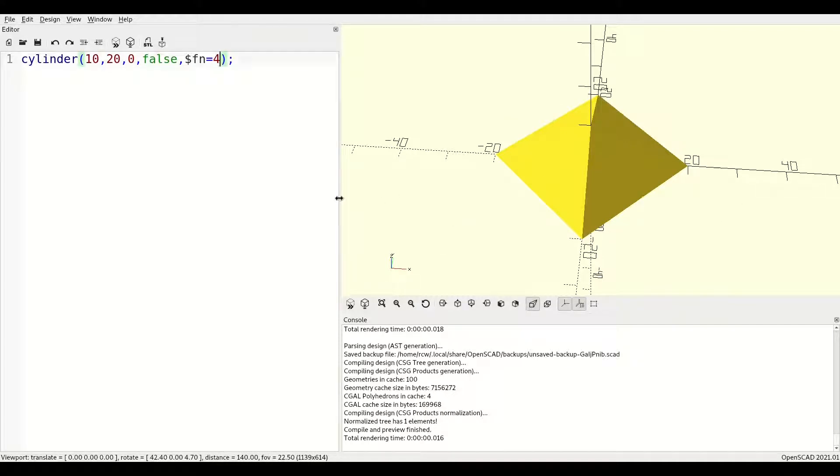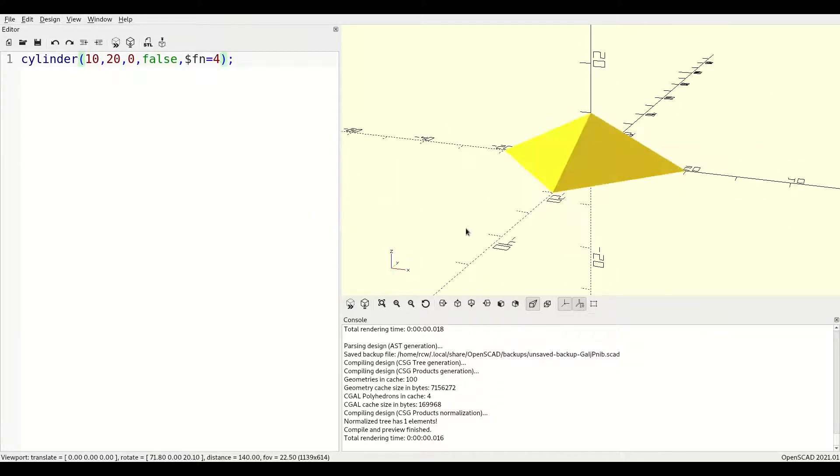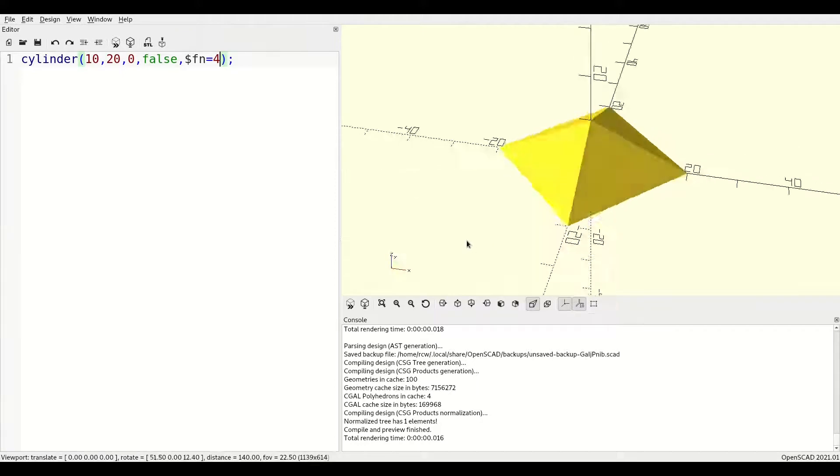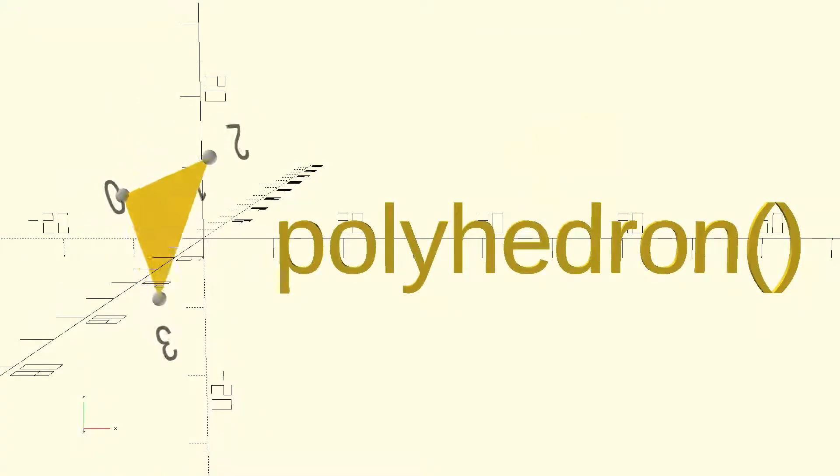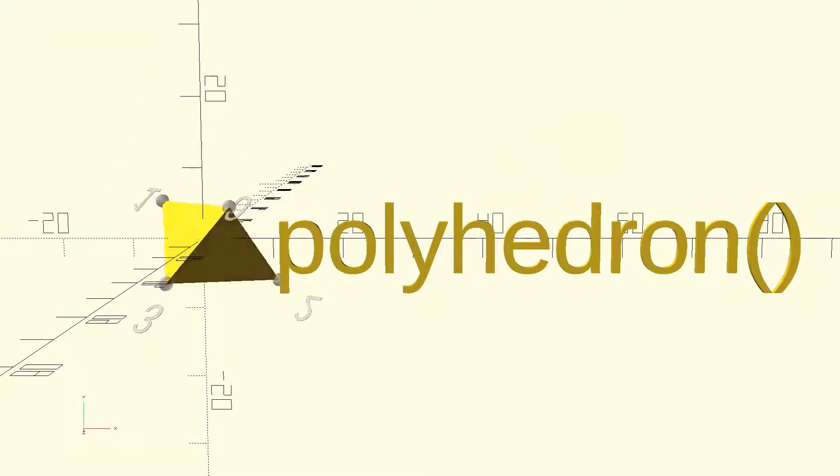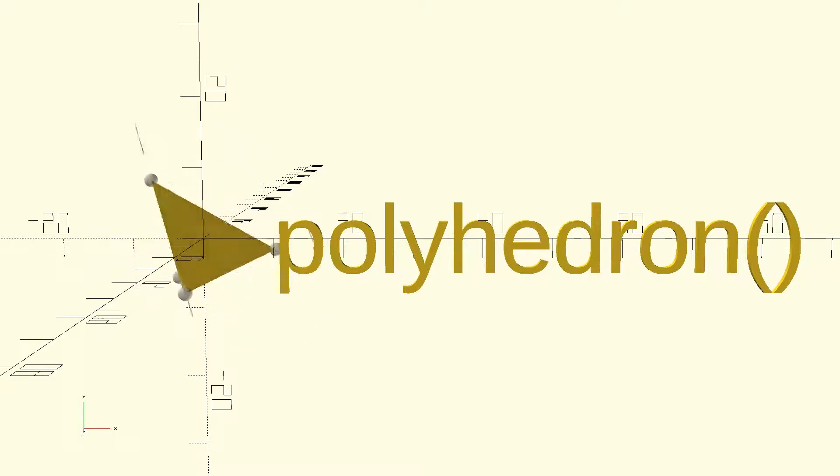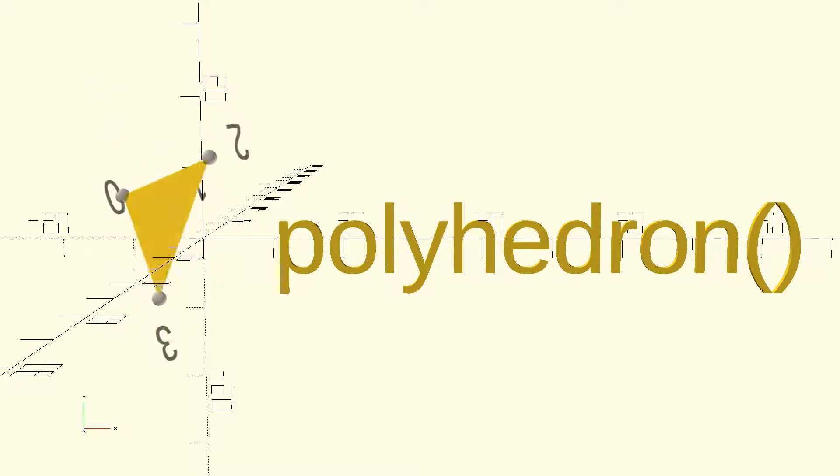As you'll see next, leveraging the cylinder where possible can be much simpler than expressly defining your polyhedron. The polyhedron is the most general and therefore most complex primitive solid. It can be used to create any shape defined by points connected to form flat faces.